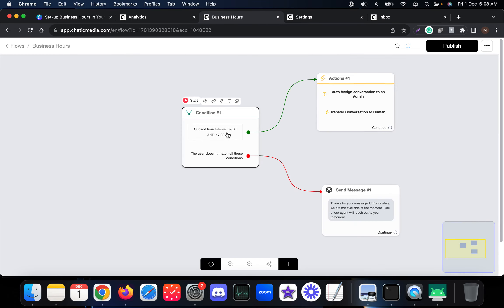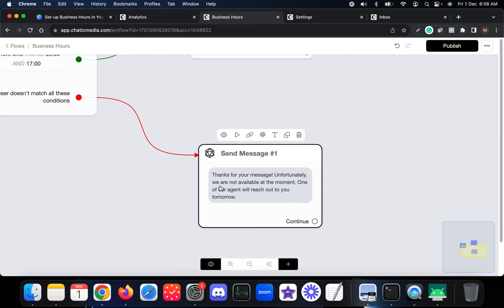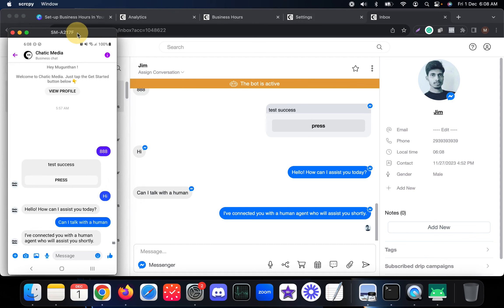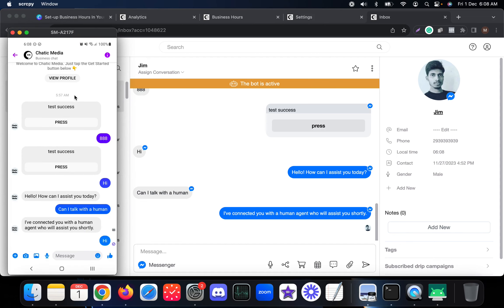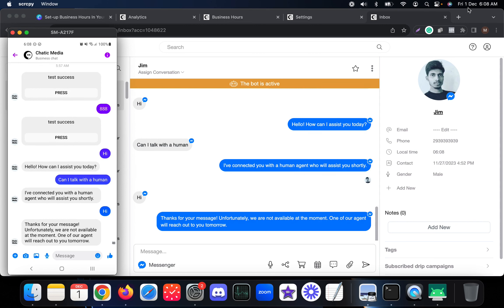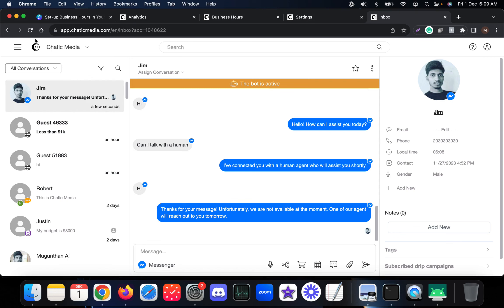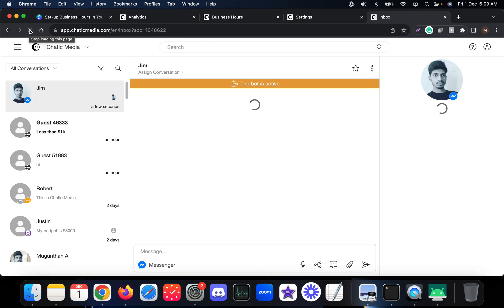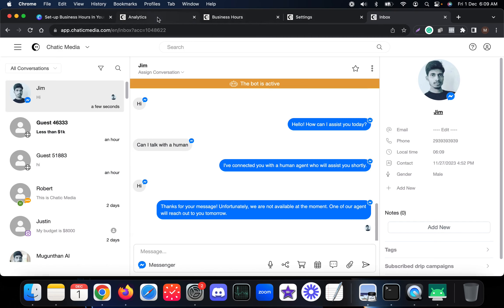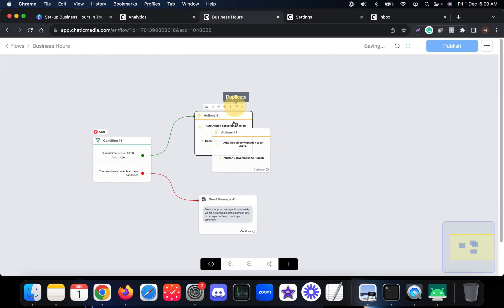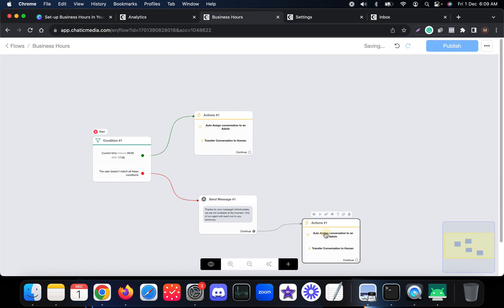Let's test this. We set the condition for 9 to 5, so if it's outside those hours it should say we are not available. Sending a message now — the current time is 6 AM, outside business hours. It replies: 'Thanks for your message, unfortunately we are not available at the moment. One of our agents will reach out to you tomorrow.'